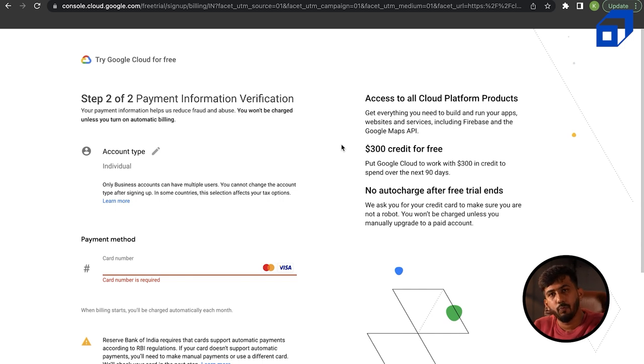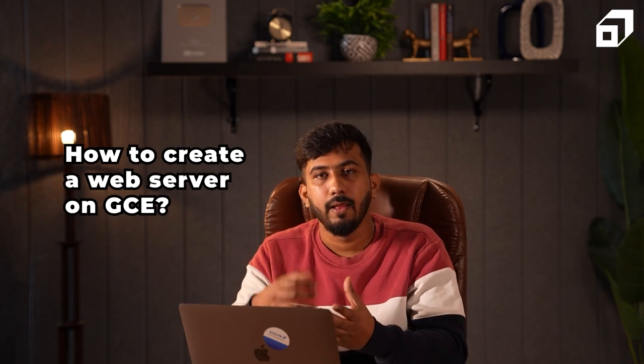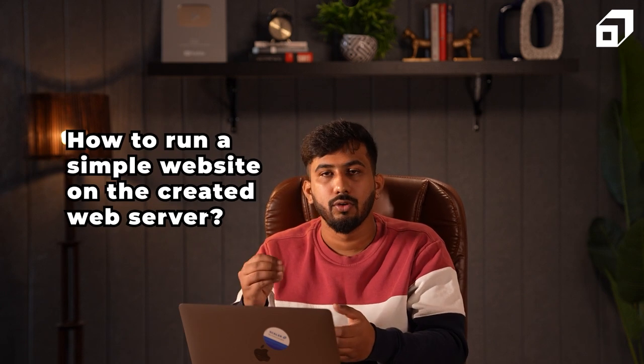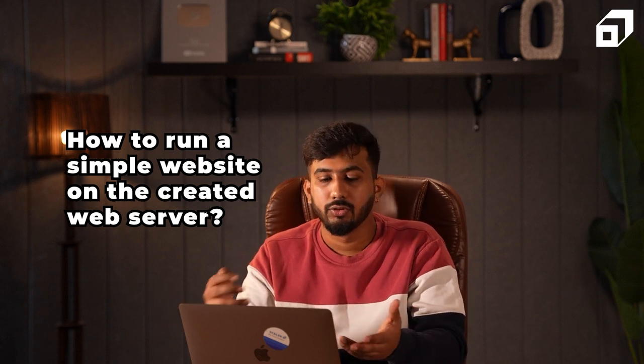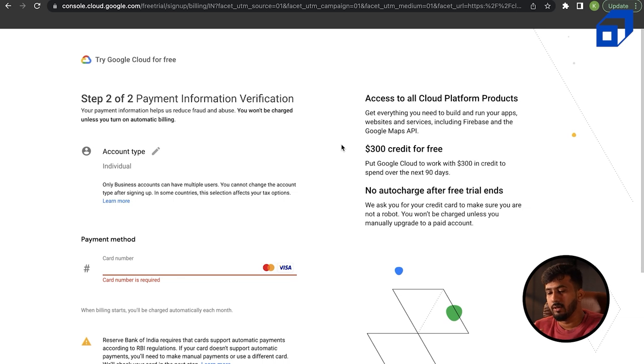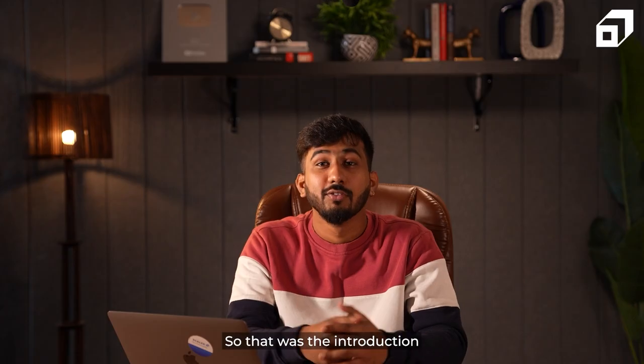Once the verification is done — it happens in a couple of seconds — you'll be given $300 in credit and can start working on Google Cloud. Make sure you set up your account before the next session because there will be demos. In the next session I'll show you how to create your own server on Google Cloud using Compute Engine, install a simple website on top of it, make it public, and view it from anywhere in the world using the server's IP address.